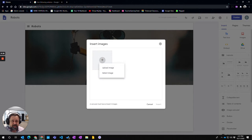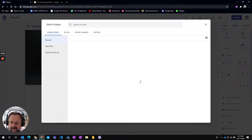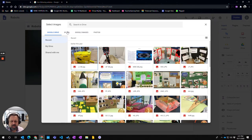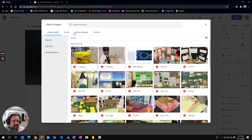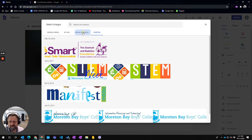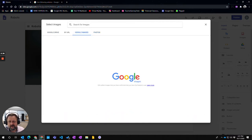Now I can choose to upload images that are actually on my computer or I can choose to select an image. I can select from my Google Drive or from a URL if I've got a particular URL, or I can choose from my Google Photos, or I can do a Google Images search.